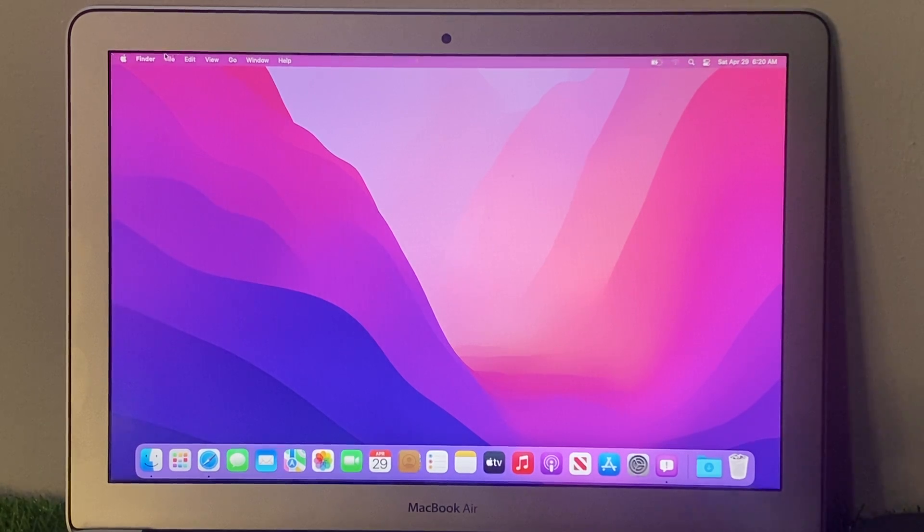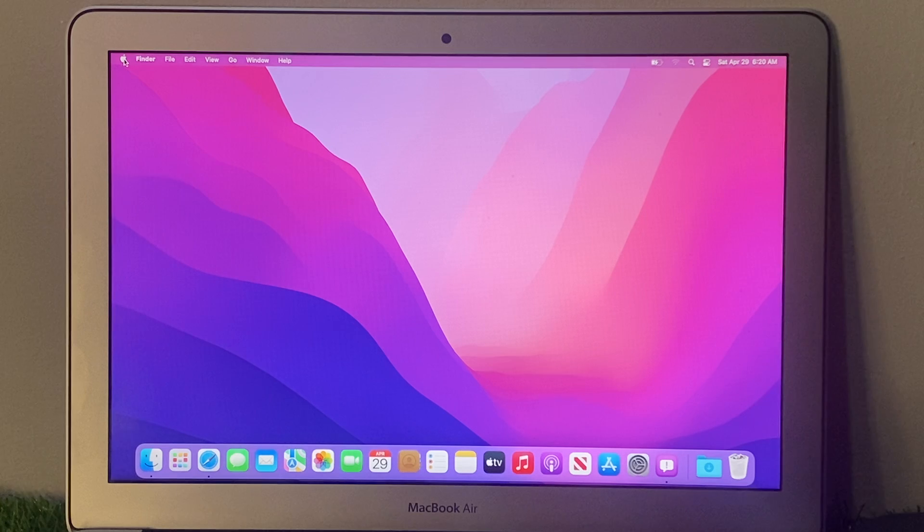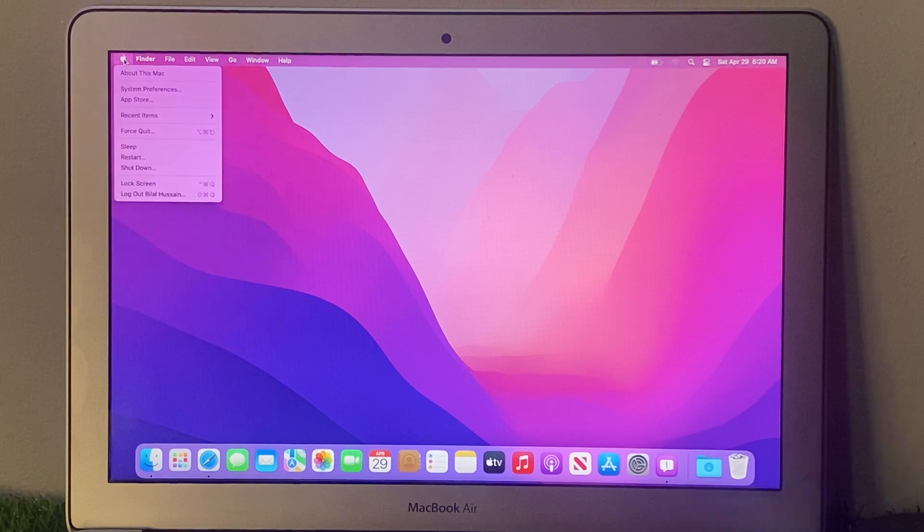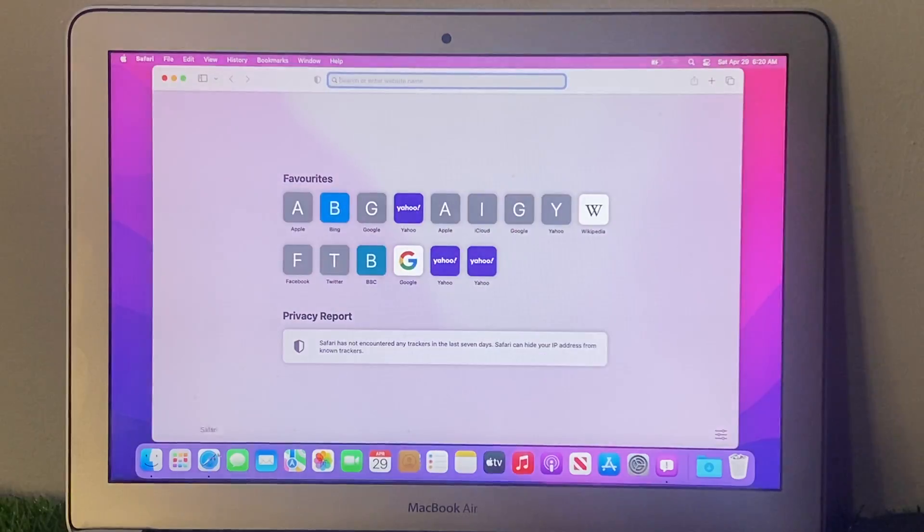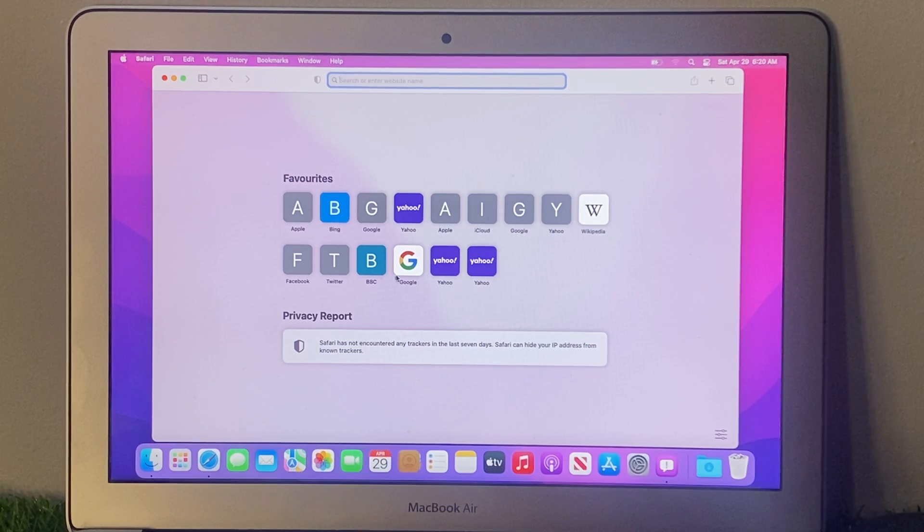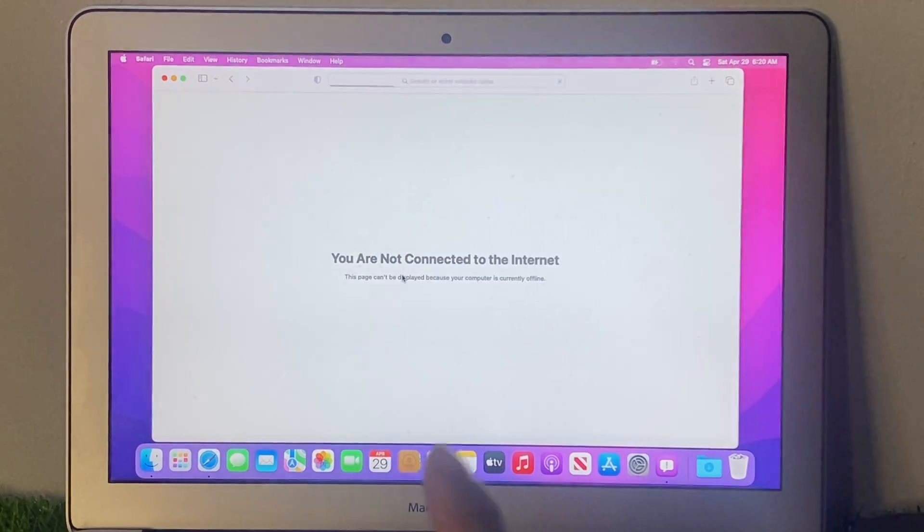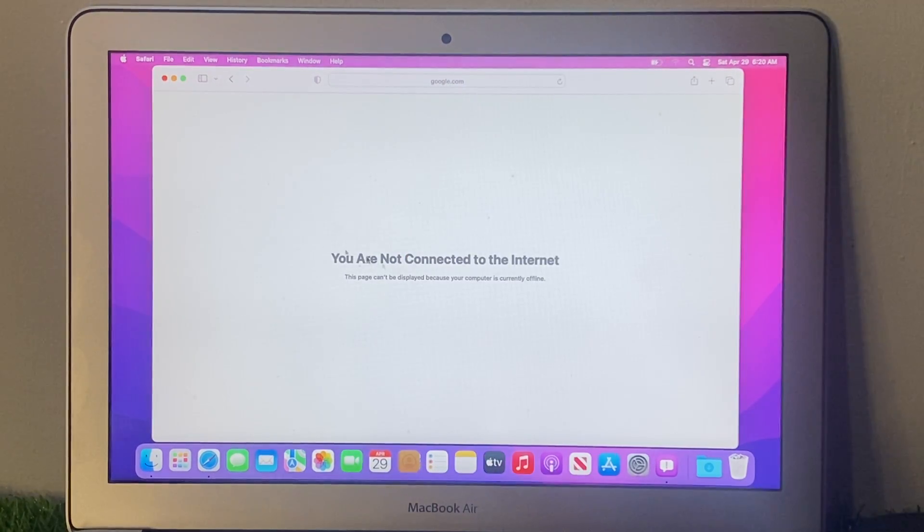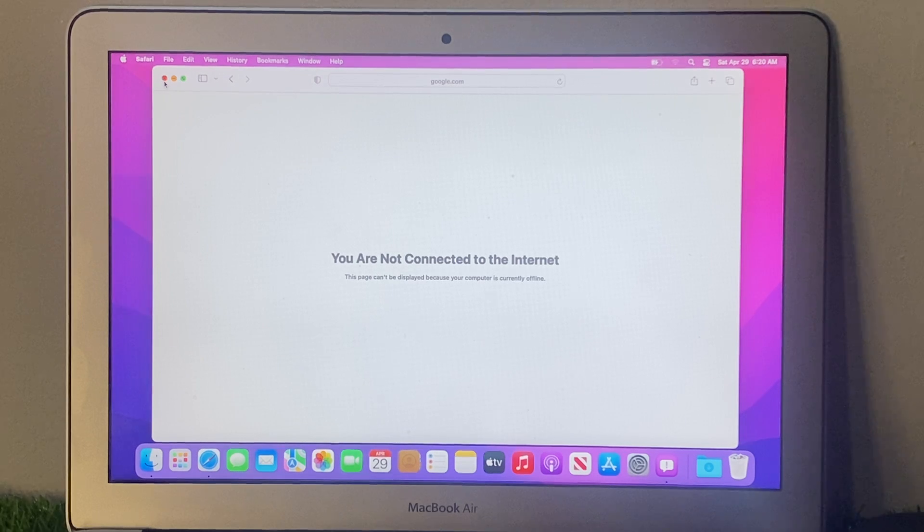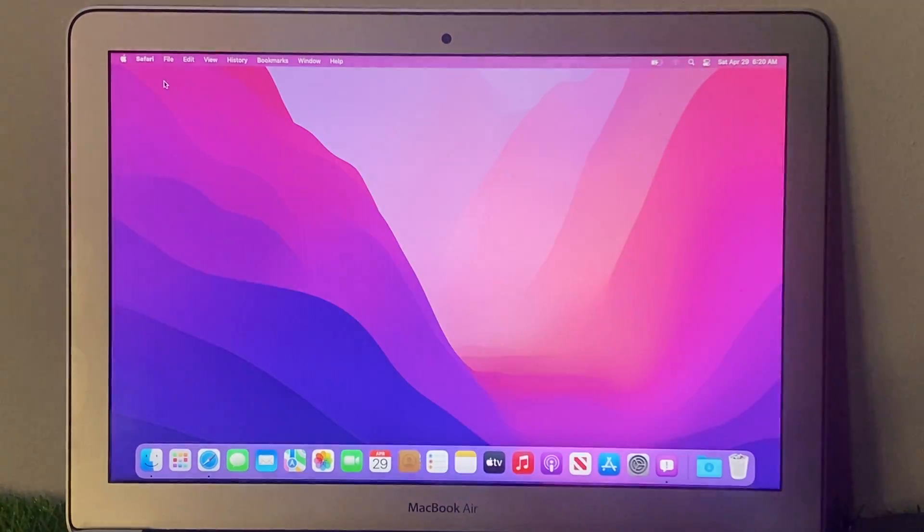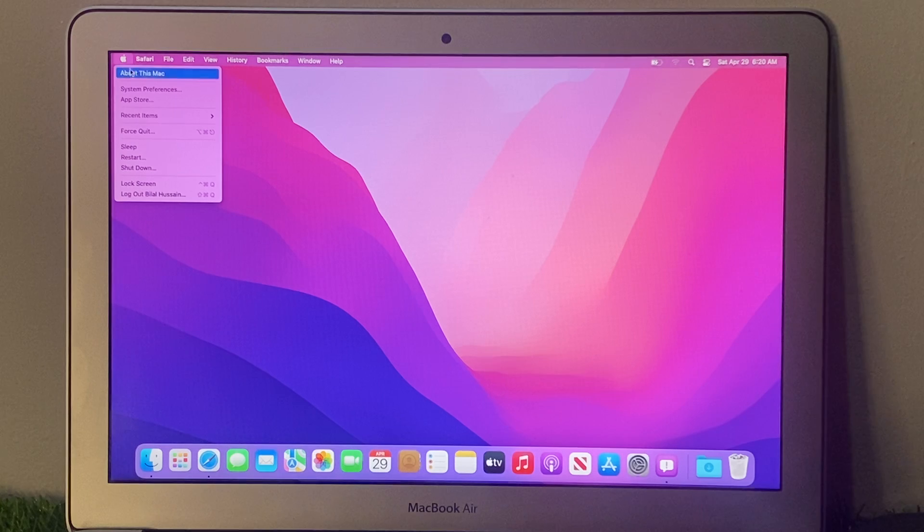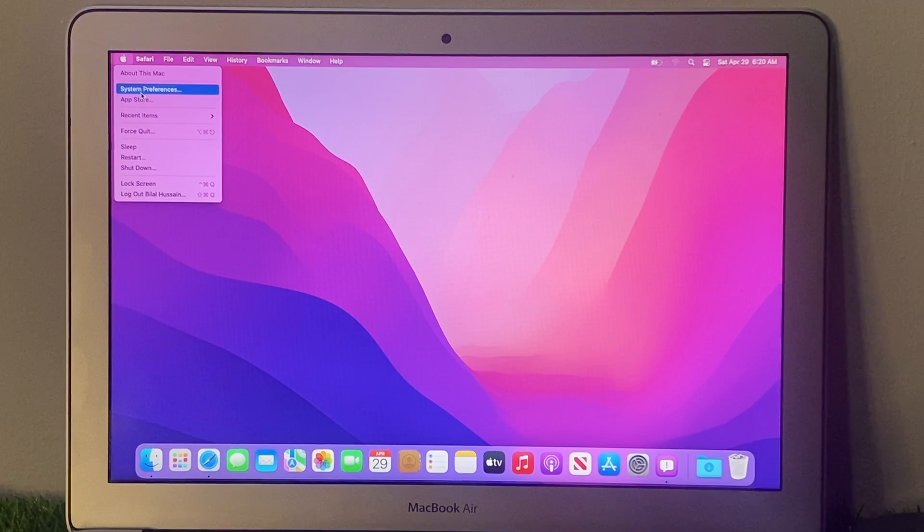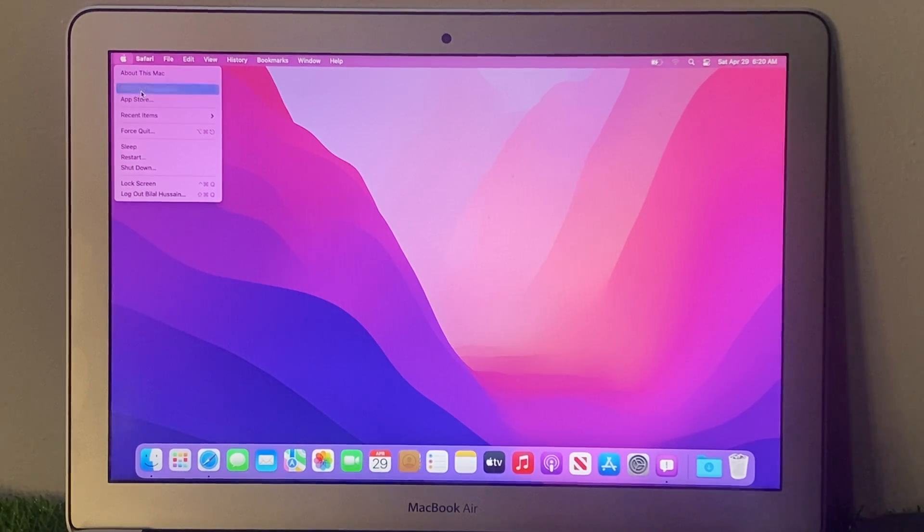Tap on the Apple logo. First, check that you can see 'not connected to the internet.' To fix this, tap on the Apple logo and select the second option, System Preferences.